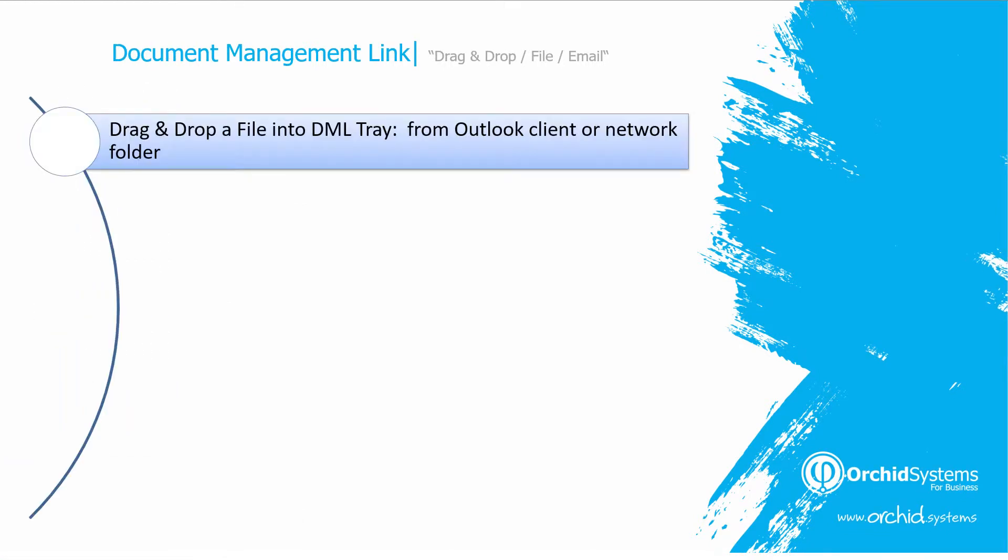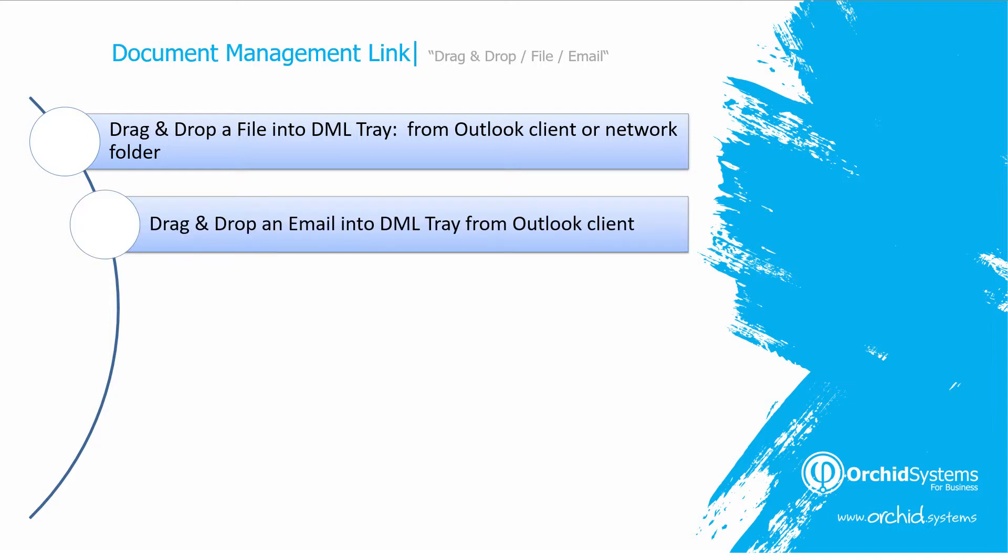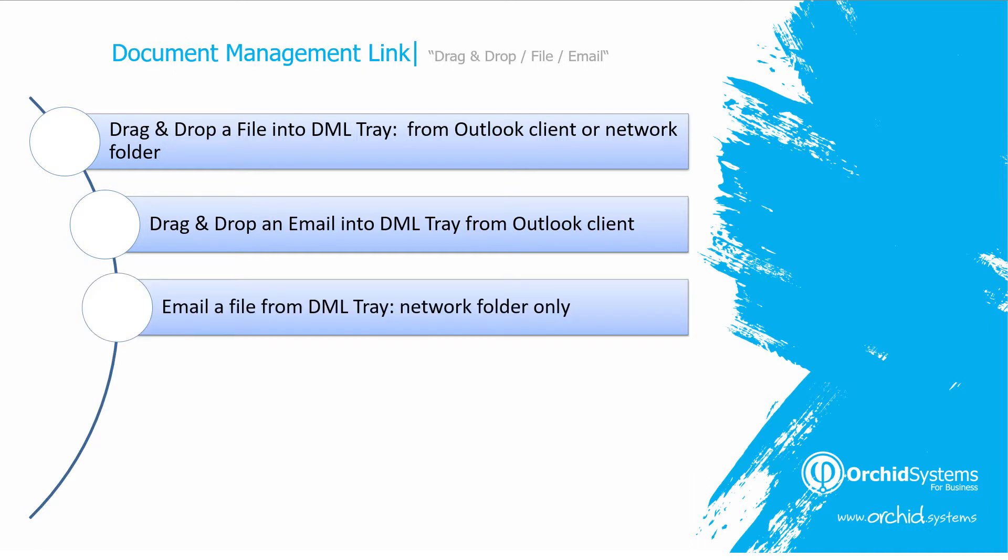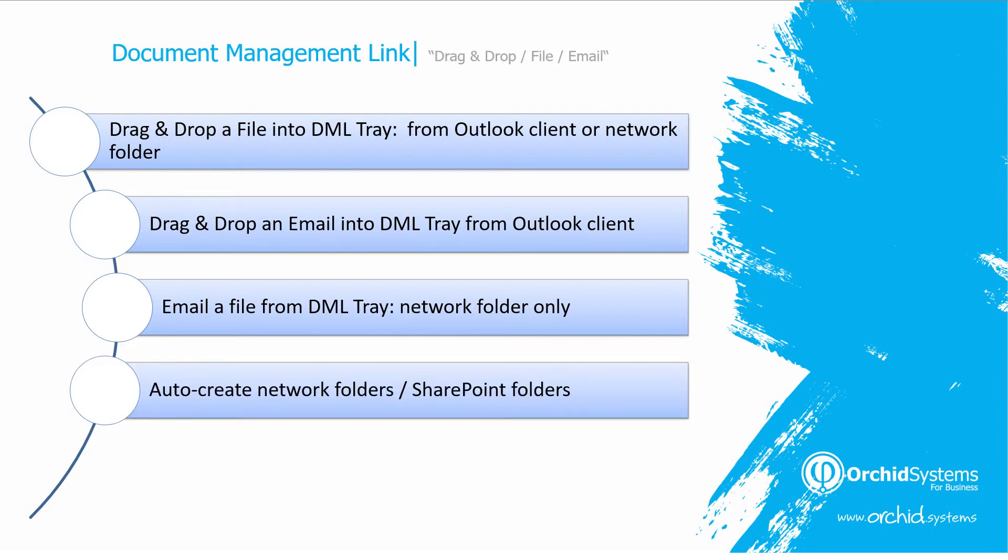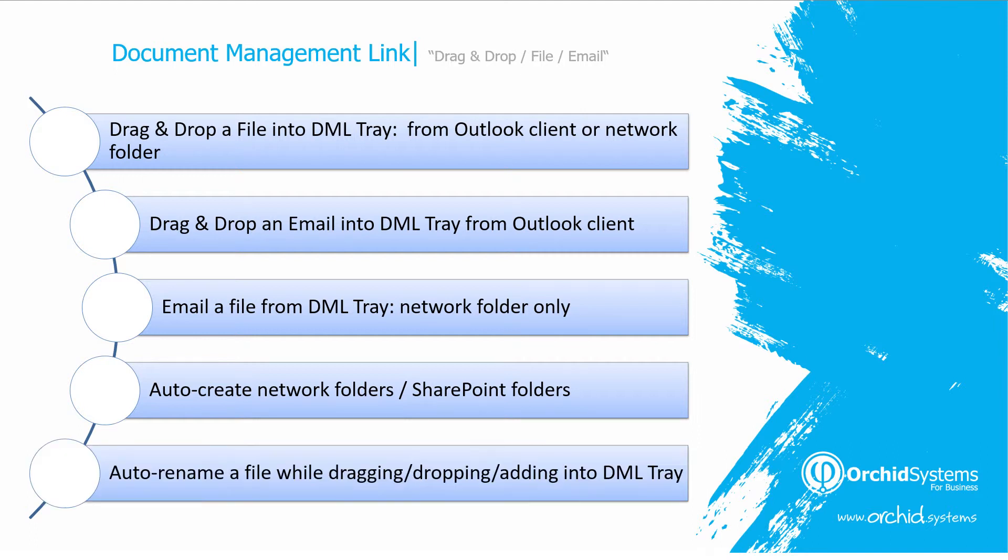We've just seen that you can drag and drop a file into the DML tray from Outlook client or from your network folder. You can also drag and drop an entire email into the DML tray. You can email a file from your DML tray if it's configured for a network folder. DML will auto-create network folders and SharePoint folders if needed, and you can rename a file while dragging, dropping, or adding it into the tray.